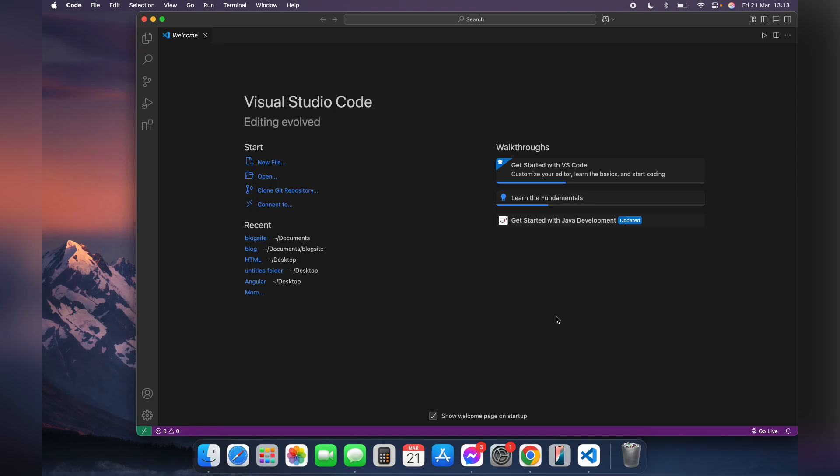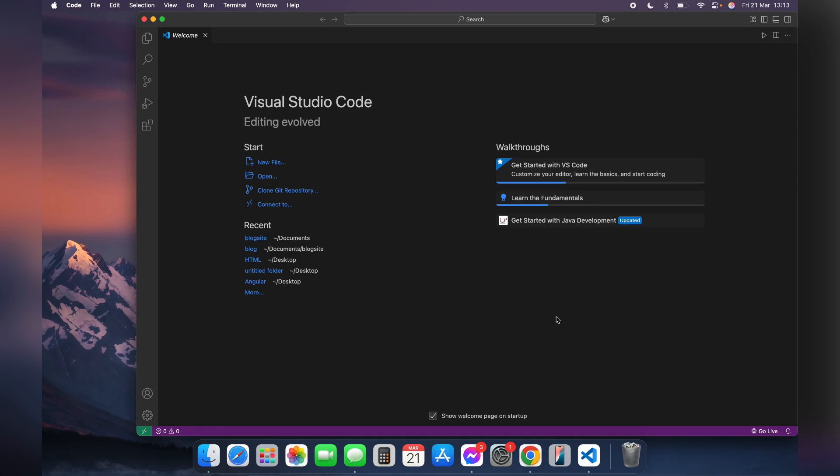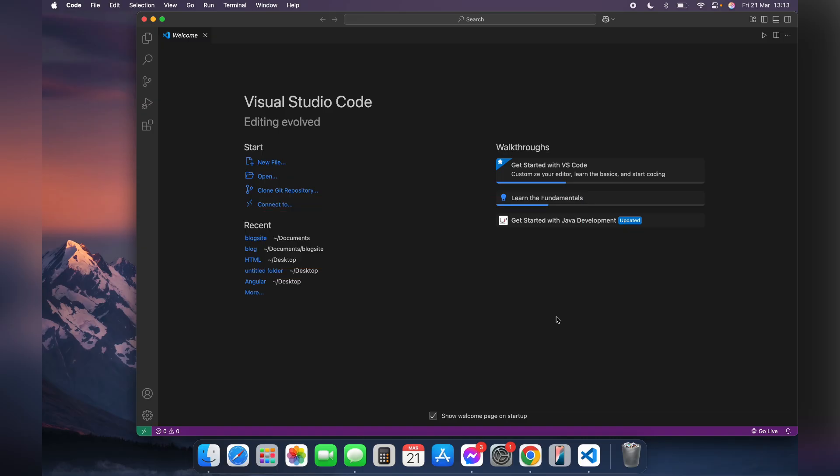Thank you for watching this video. Please do not forget to like, share, and subscribe to our channel, and comment down below if you have any other queries. Thank you.